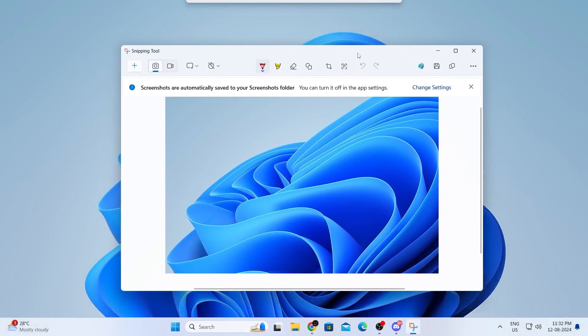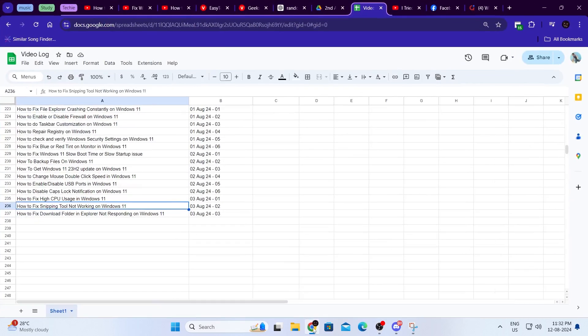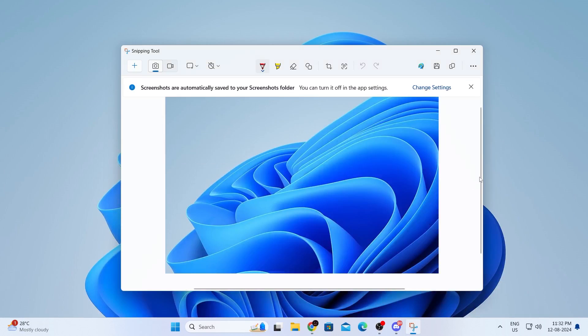And that is basically how to fix snipping tool not working on Windows 11 laptop or desktop computers. I hope this video was helpful. If it was, please give it a thumbs up, and don't forget to subscribe.